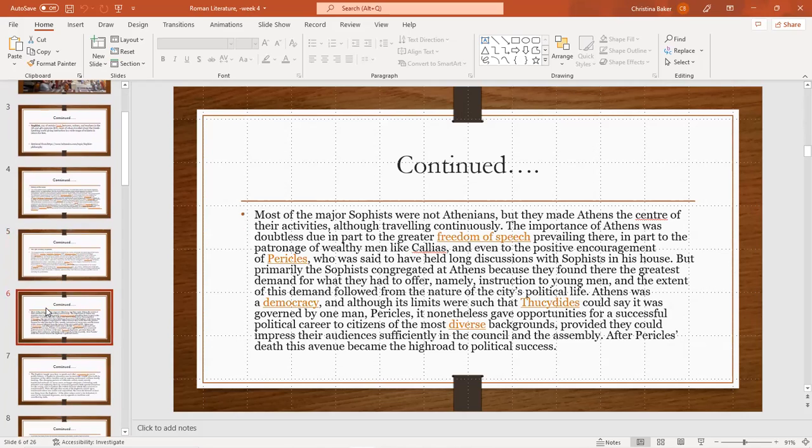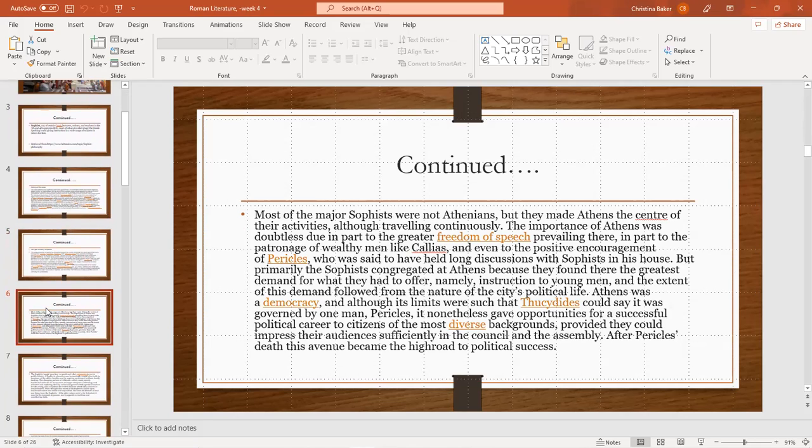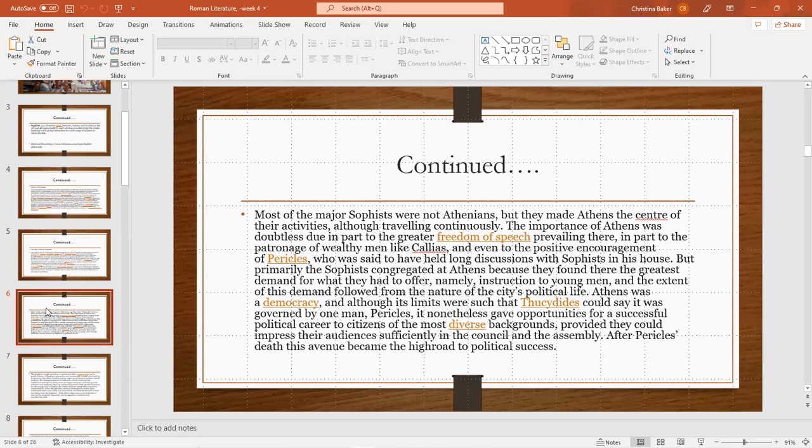Most of the major sophists were not Athenians but they made Athens the center of their activities, although traveling continuously. The importance of Athens was doubtless due in part to the greater freedom of speech prevailing there and in part to the patronage of wealthy men like Callias, and even to the positive encouragement of Pericles, who was said to have held long discussions with sophists.